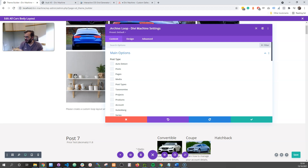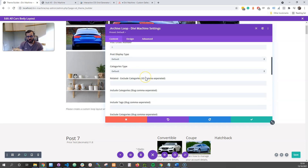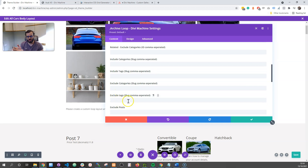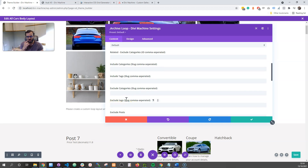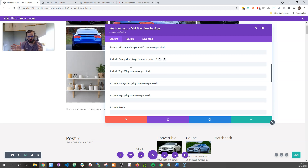The second thing — just double check this — we've added include tags and exclude tags as well. So now we have include and exclude for both categories and tags. Please make sure these are slugs, not IDs. Before, sometimes we had IDs and it got confusing, so we've made them all slugs now. You add the slug, comma separated.